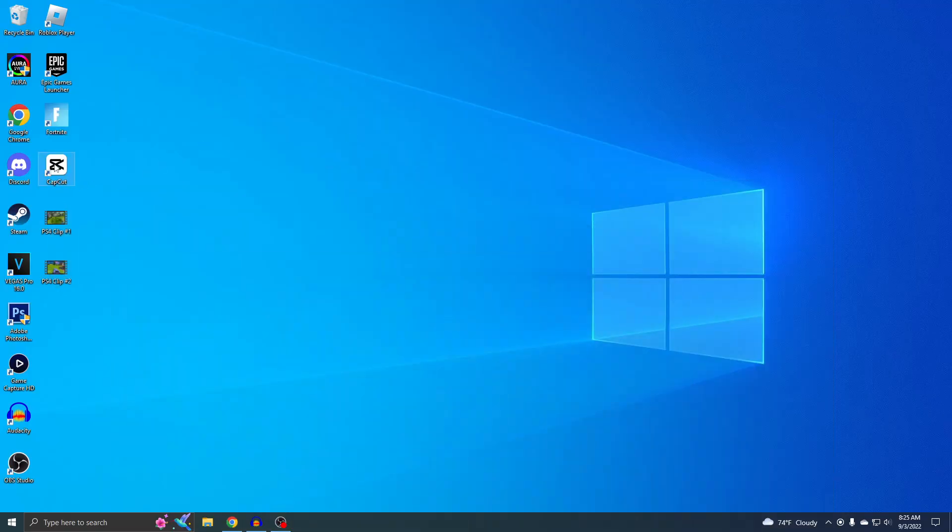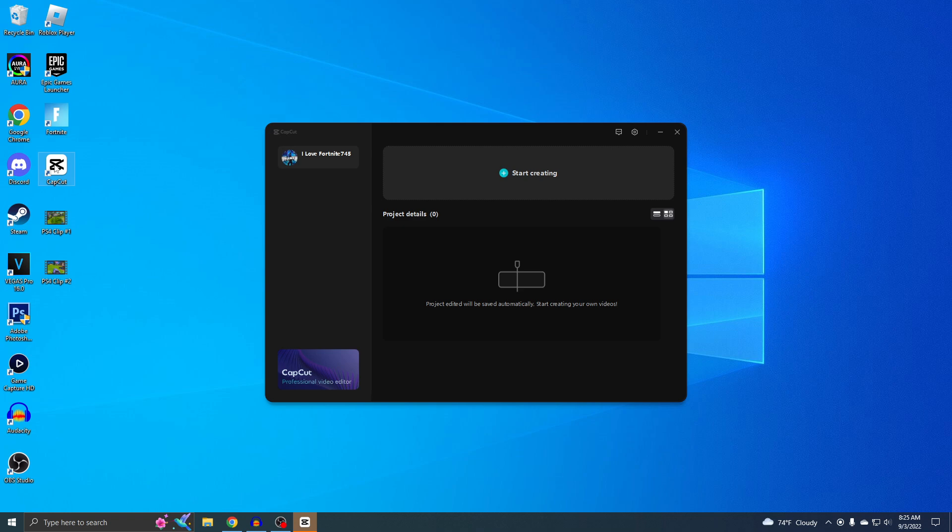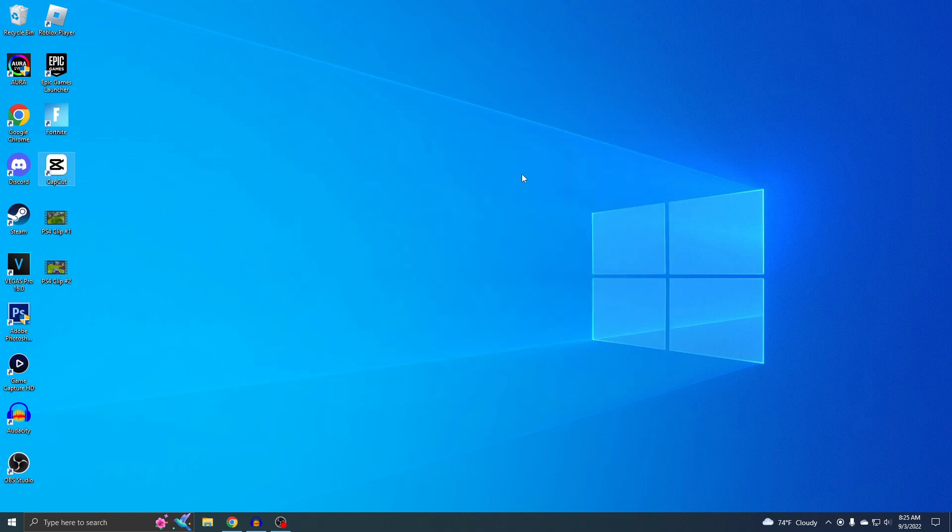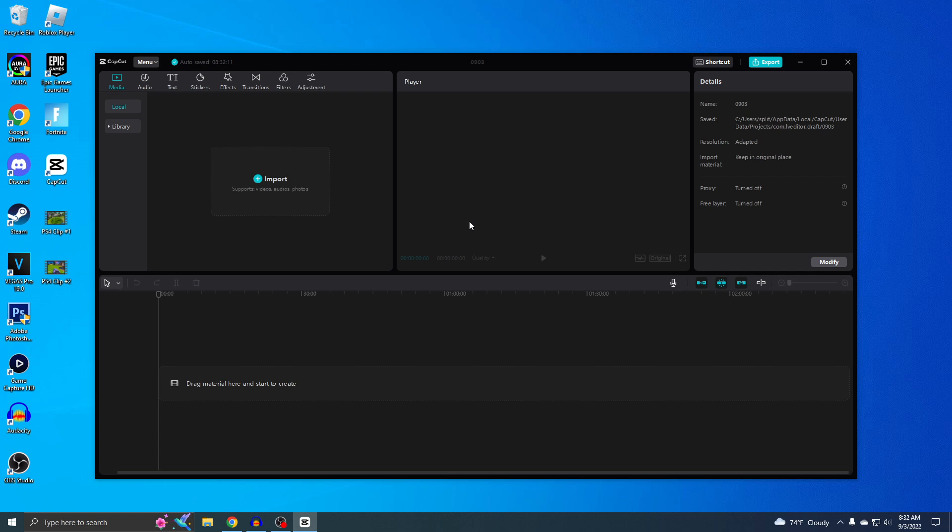So this is what it looks like. You just want to hit start creating. All right, so this is the layout for CapCut and you guys are probably thinking, oh my god, this looks so confusing, how the heck do I even work this thing? But it's really not, and I'm gonna prove it to you guys because I'm gonna do this whole video in one take.